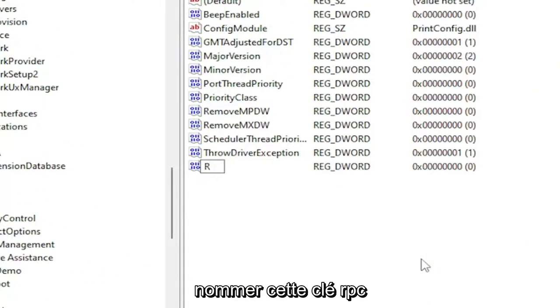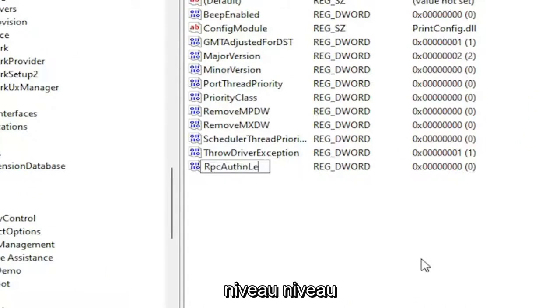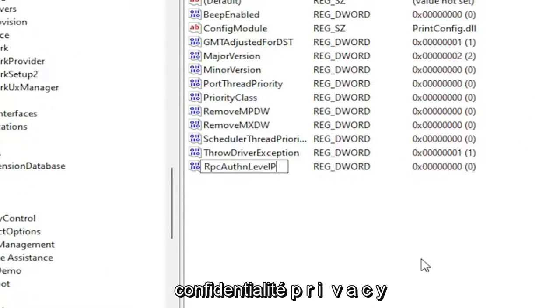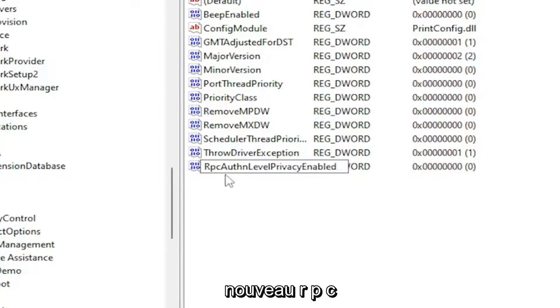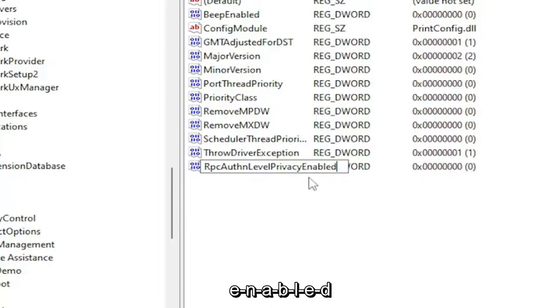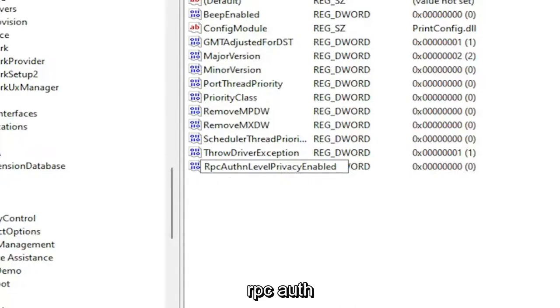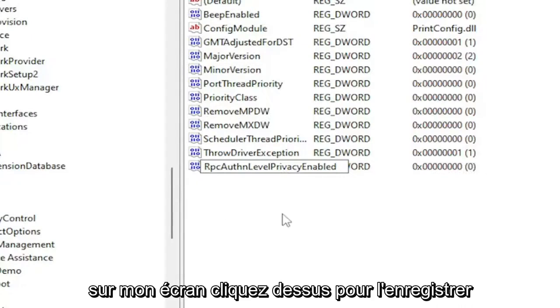Name this key RpcAuthnLevelPrivacyEnabled. That's R-P-C-A-U-T-H-N-L-E-V-E-L-P-R-I-V-A-C-Y-E-N-A-B-L-E-D. Exactly how you see it on my screen. Click out of it to save it.